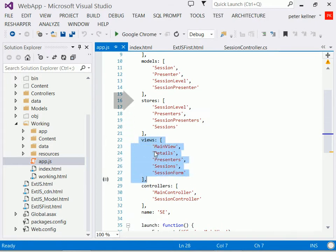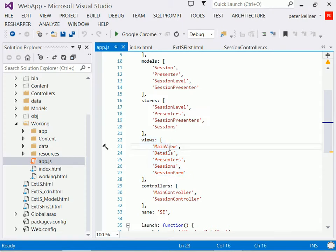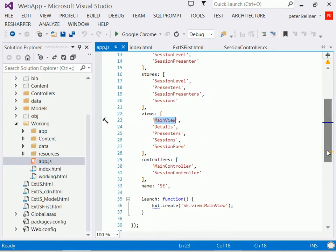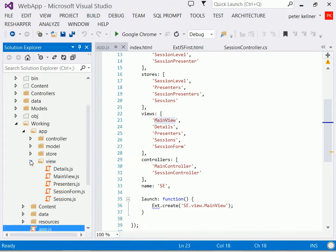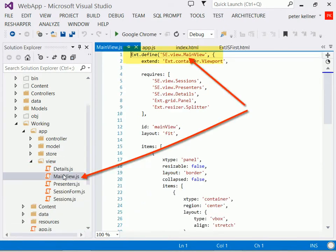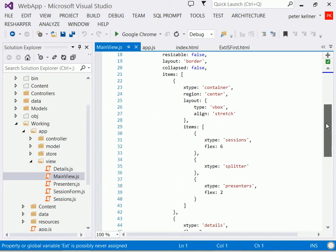So for example, all these different views: main view, details view, presenter, session, sessions, form. Well, main view is actually all the launch application is pointing to. So when main view gets fired up, it knows to look at that in the views directory underneath apps. So notice we're kind of zooming over here. We have our main view.